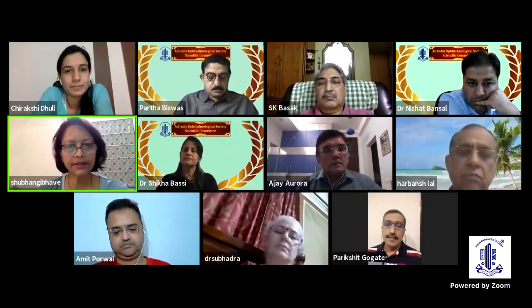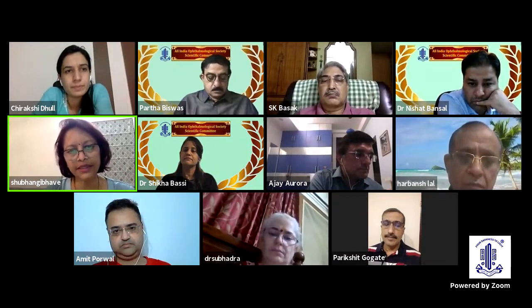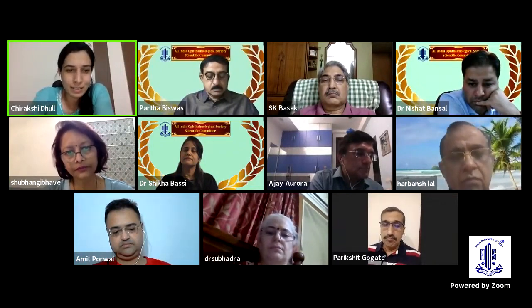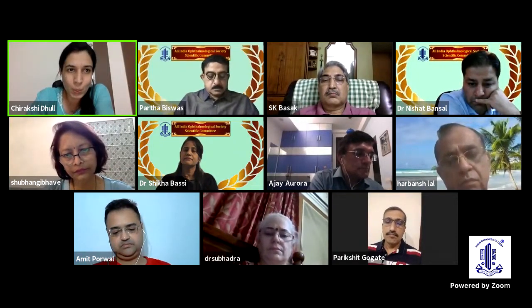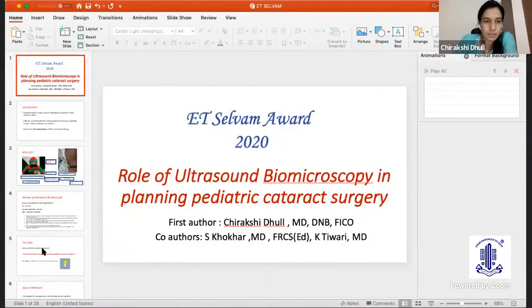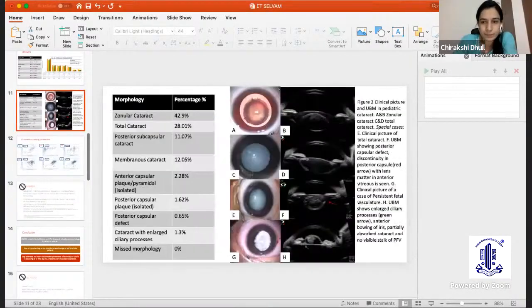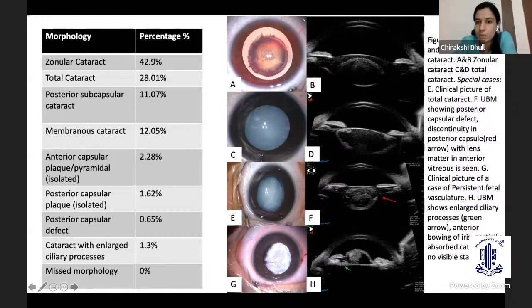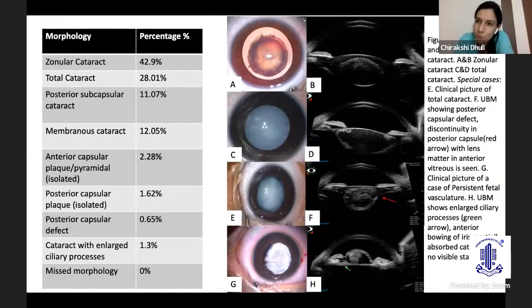If the lens is completely mature in a child, can you still see a posterior capsular defect with UBM? Yes, very clearly. In fact, that's a very good question — just look at image E and F. It's a total cataract, so you can't make out there's a posterior capsular defect clinically, but here on UBM, the posterior capsule is visible up to a certain point, then all the lens matter is in the vitreous cavity, and then it starts again. So we know there is a large posterior capsular defect. There will be no surgical surprise on the table, and we can devise our surgical technique before proceeding.